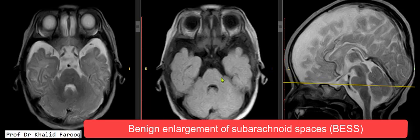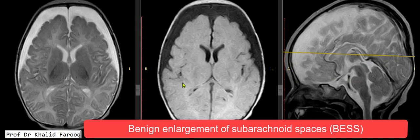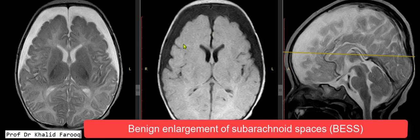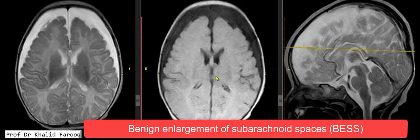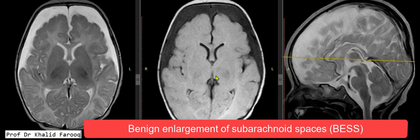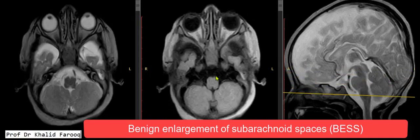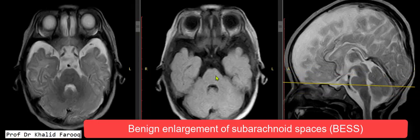There is diffuse thinning of the corpus callosum. The midbrain, pons, medulla oblongata, and cerebellum are unremarkable with a normal cervicomedullary junction. The brain parenchyma in the periventricular region appears unremarkable in this age group.